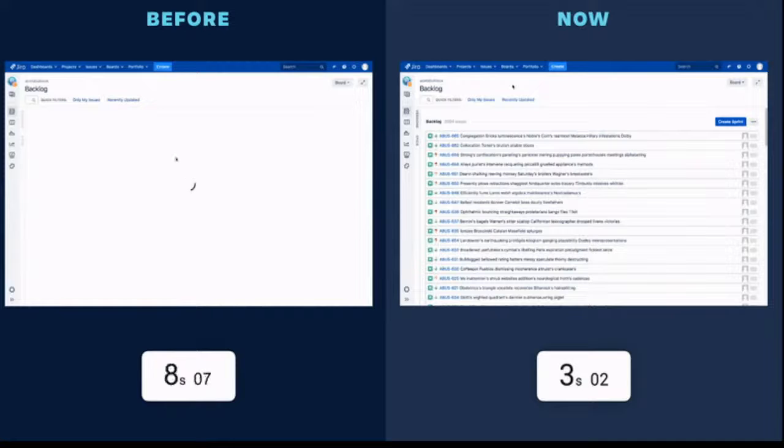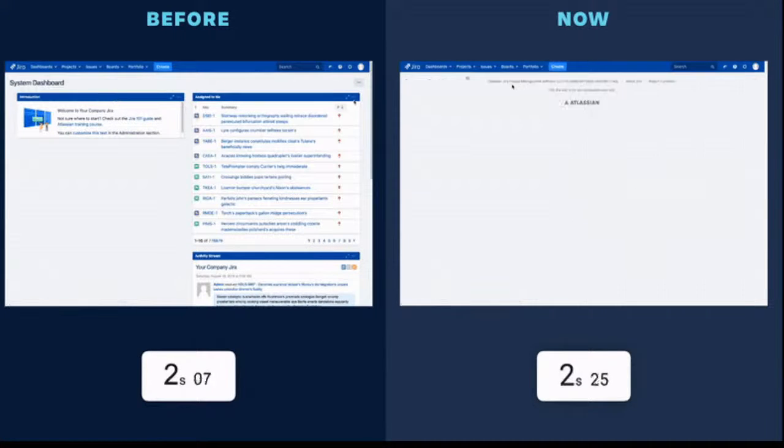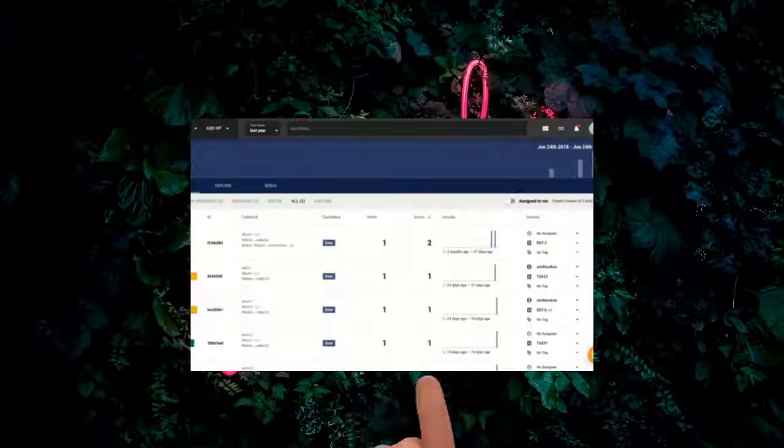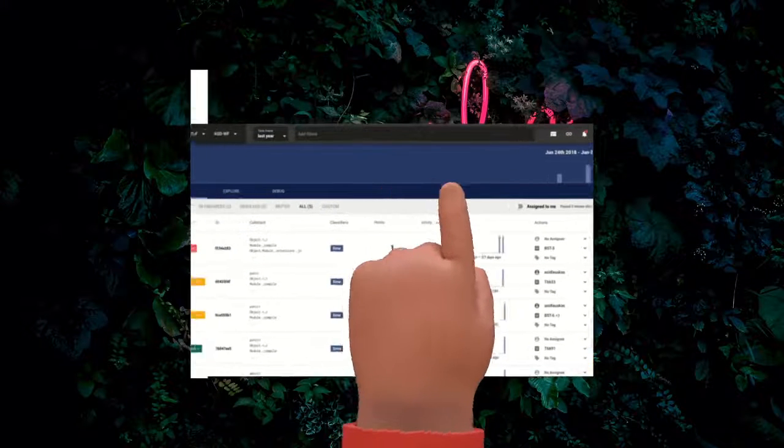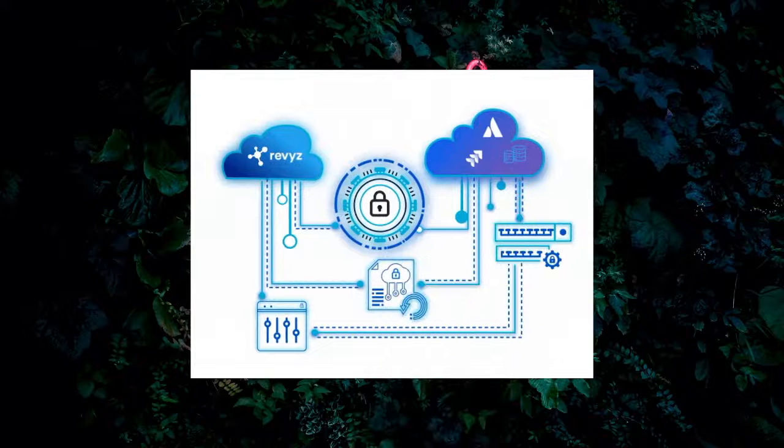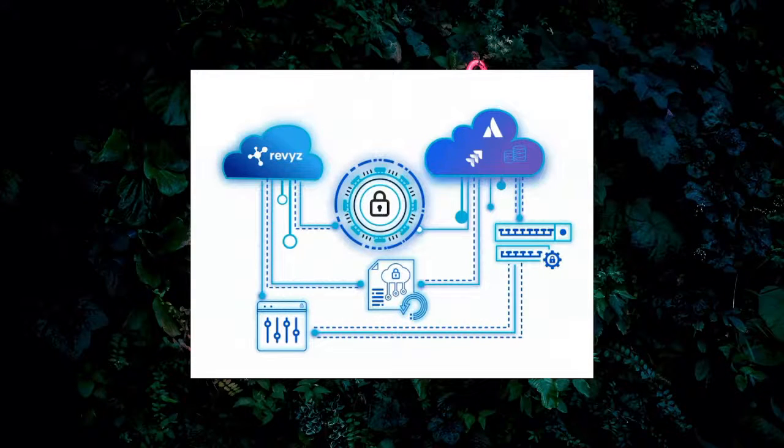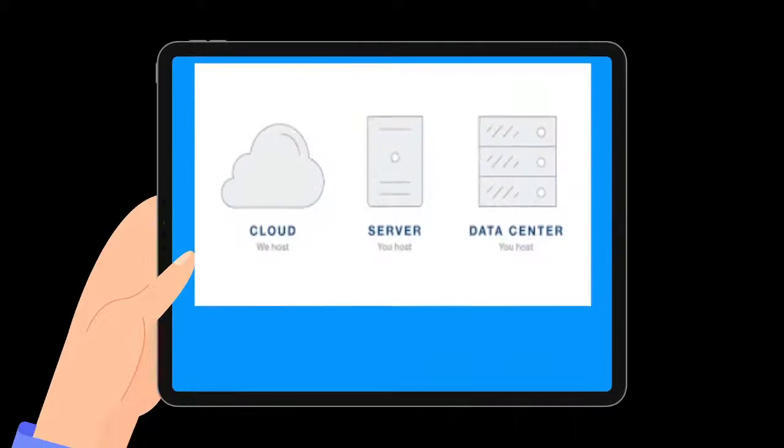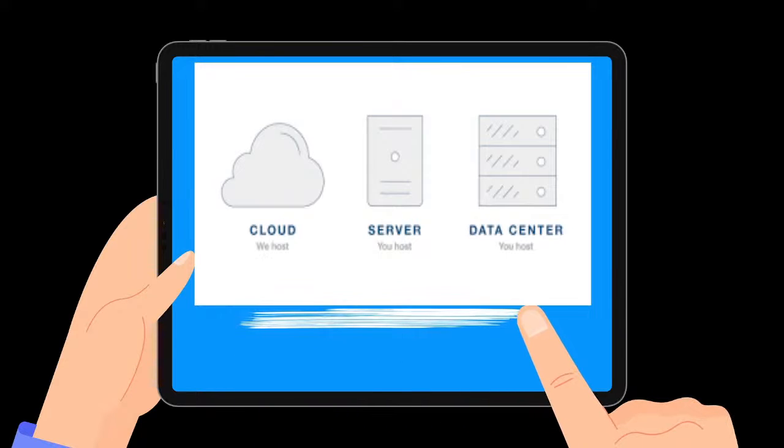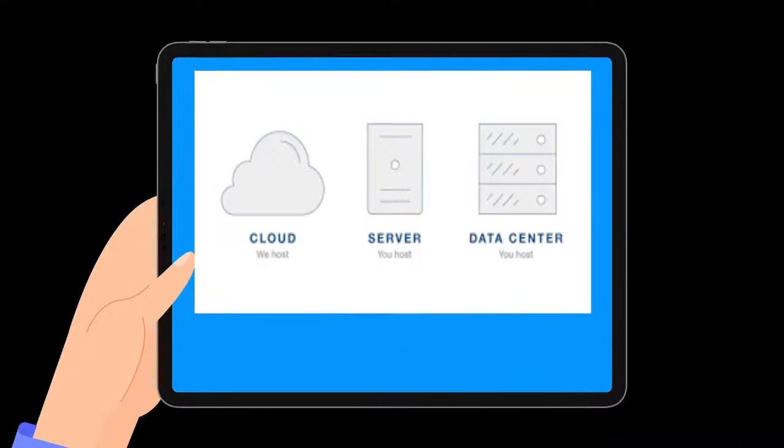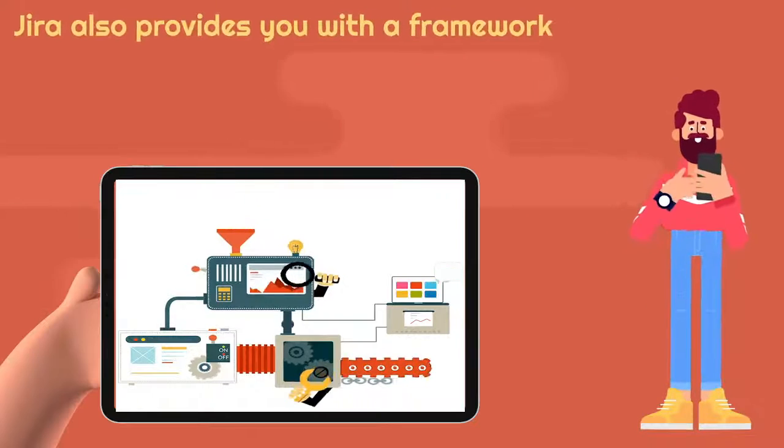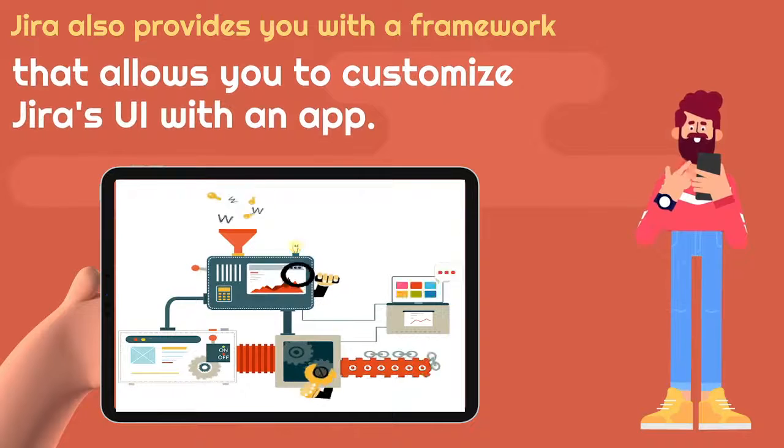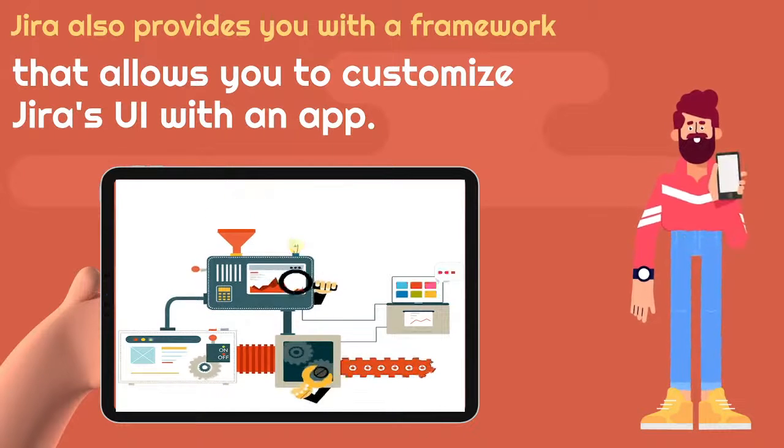We have developed a bidirectional interface which transfers data by executing batch jobs from Jira to SAP Solution Manager. The proposed solution uses Atlassian's Jira REST APIs that allow us to easily integrate with Jira Cloud, Server, and Data Center. In addition to integrating with our REST APIs, Jira also provides you with a framework that allows you to customize Jira's UI with an app.